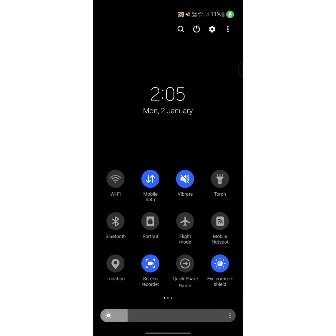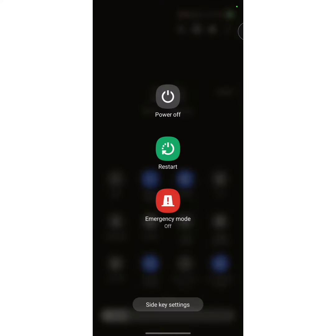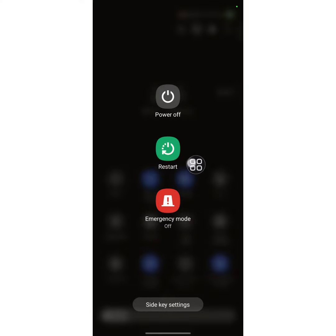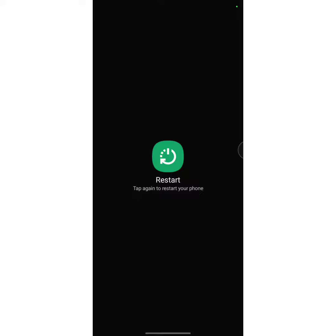At the top, you'll see four options. One is search and the second is power options. Tap on the power option, and here you'll see three options. The middle one is restart, so tap on it to restart your device.